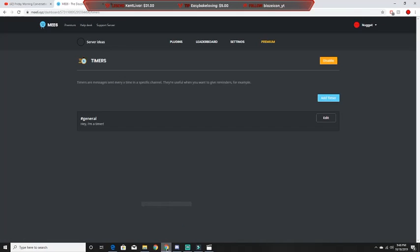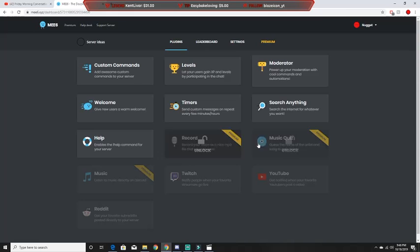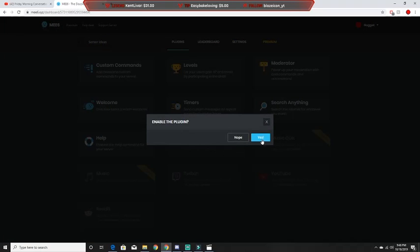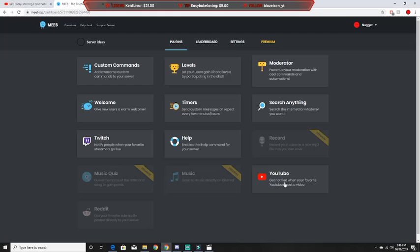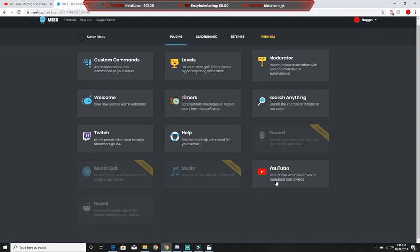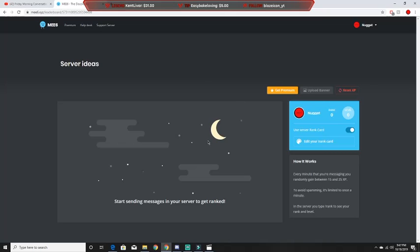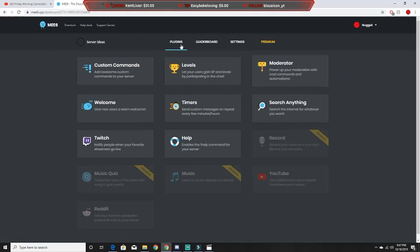There are also some premium features. Twitch integration lets you have the bot notify your Discord when you go live on Twitch — you can add different people to it. There's also a YouTube integration that posts when a YouTuber uploads, and a Reddit integration that posts when someone posts on a subreddit you've activated. Finally, the Leaderboard shows all the ranks for the level system, and you can turn the level system off if you'd like.